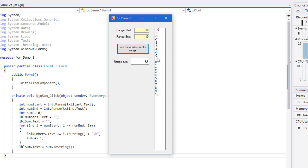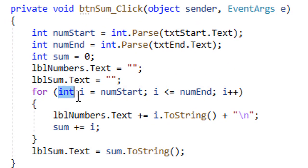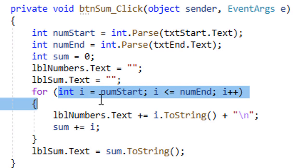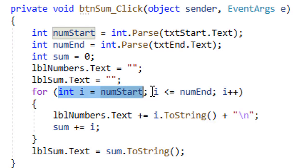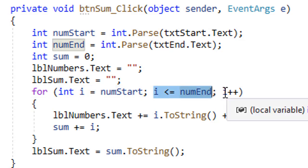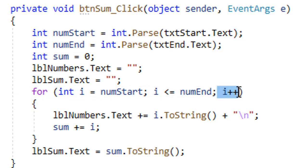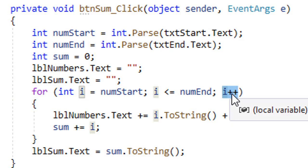So once again, in our for loop, we have three parts inside the parentheses here. The first one is the initialization of our counter. Then a boolean expression that checks to see if we have reached the end of our for loop. And then a way to change our counter. And the plus plus will increment the counter by one.